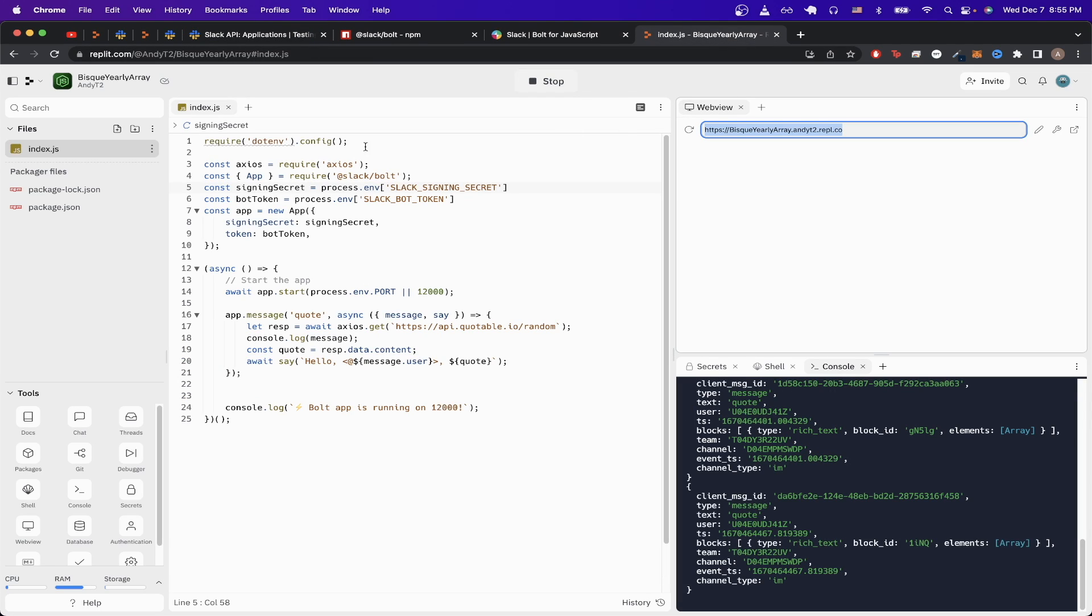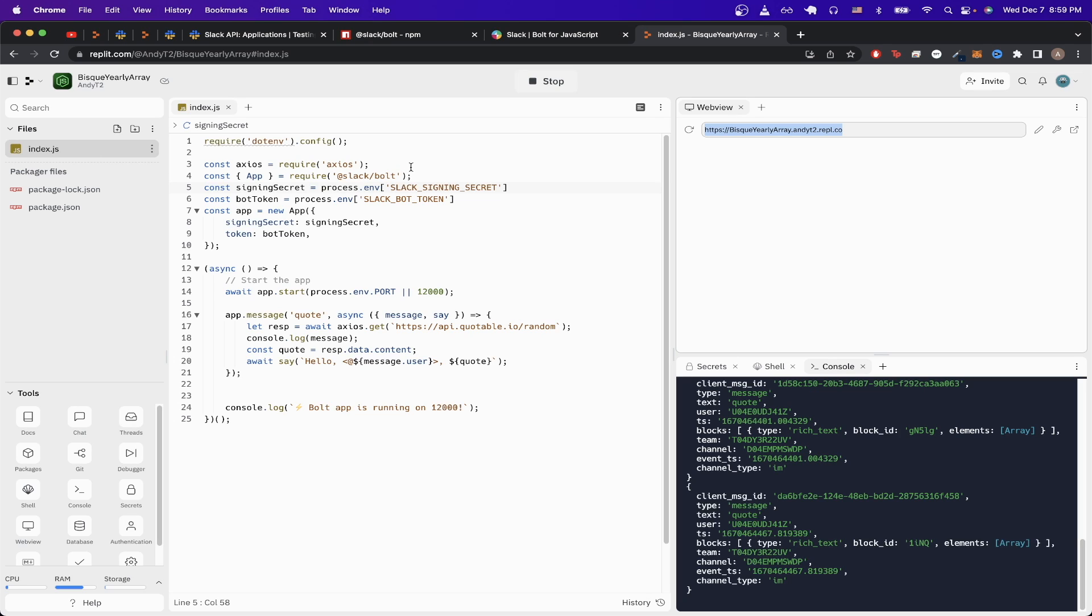To start from the top, we'll just load the environment variables using the .env package, and then here we're just importing Axios to make HTTP calls. Then on line 4, we're just using the Slack bot package that allows us to easily interact with Slack APIs to build our Slack bot.